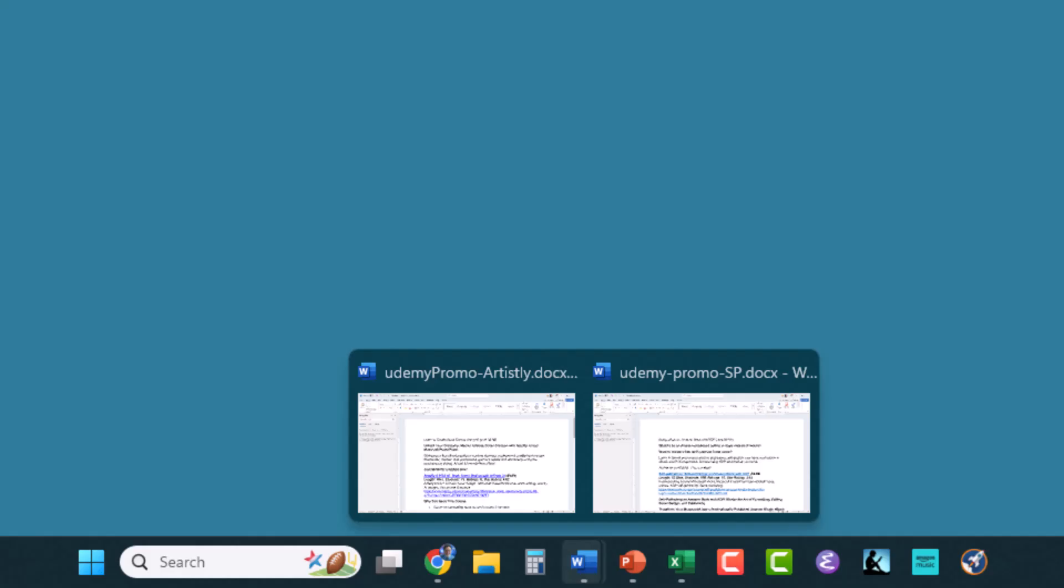This means that there's two copies of Word running right now, and I can just move my cursor over the Word icon, and I can see the two applications, and then move my cursor up and click on either of them to select the application I want to go to.